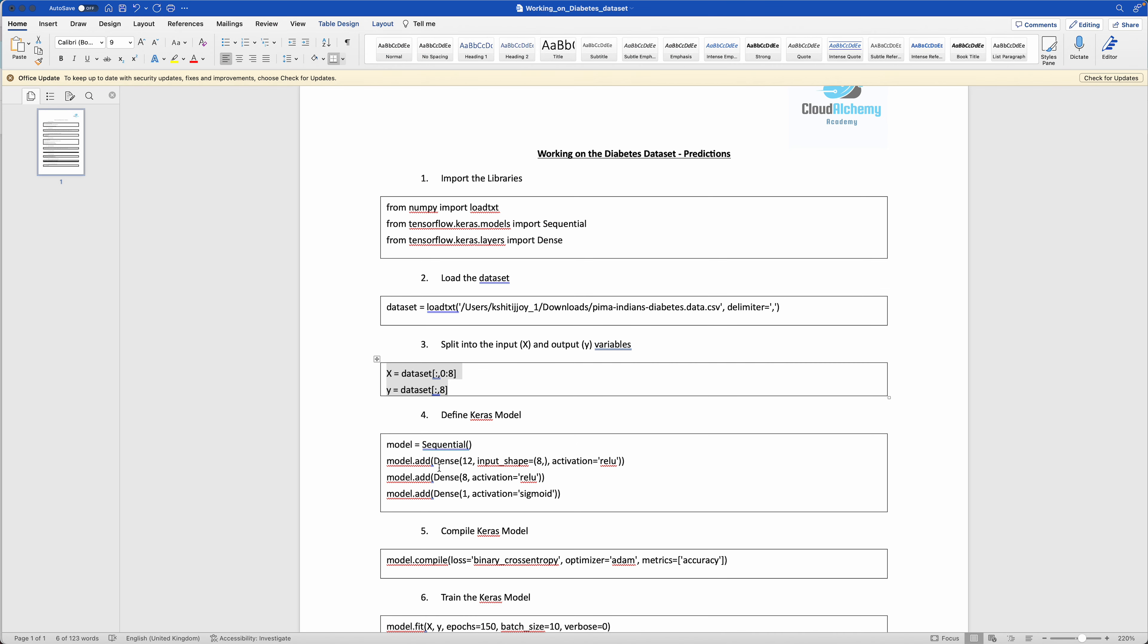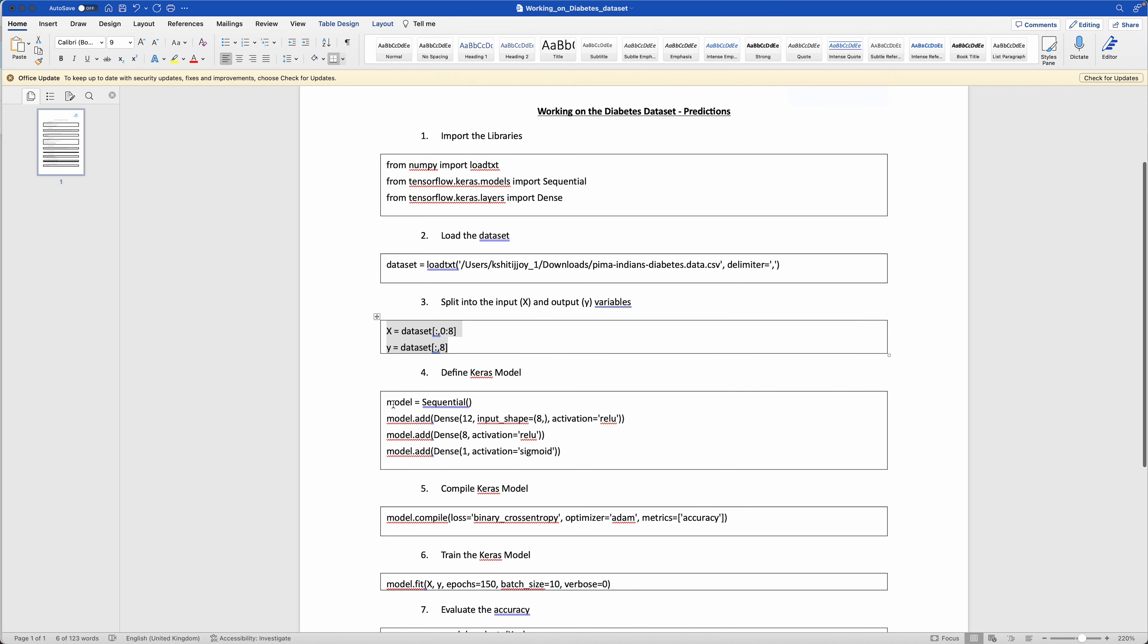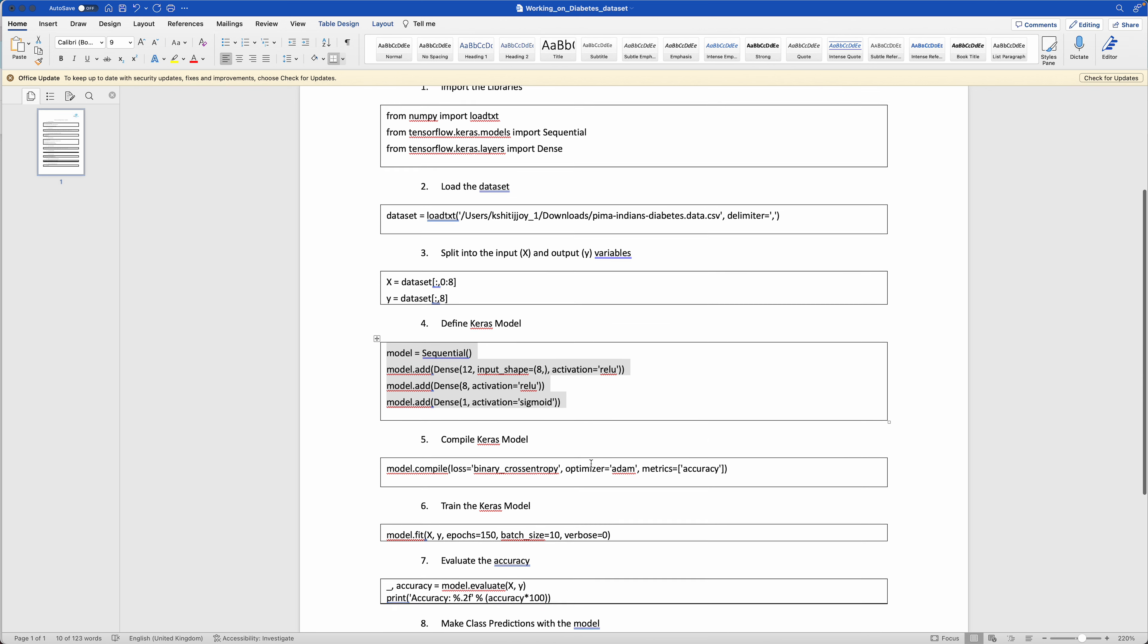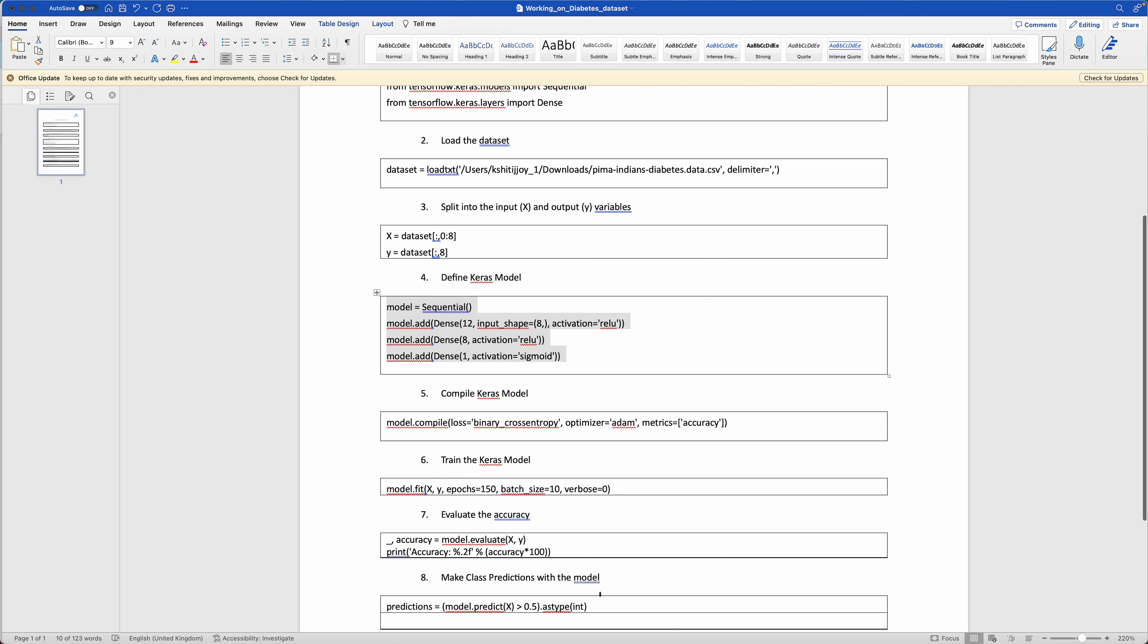Then what we do is we define the Keras model. Now as I explained you, what is Keras? Keras is nothing but the open source library that provides Python interface. Now we define the Keras model. You just simply go there and execute it. You can run it.